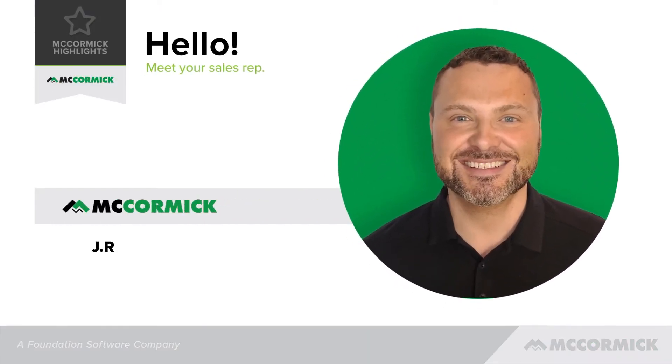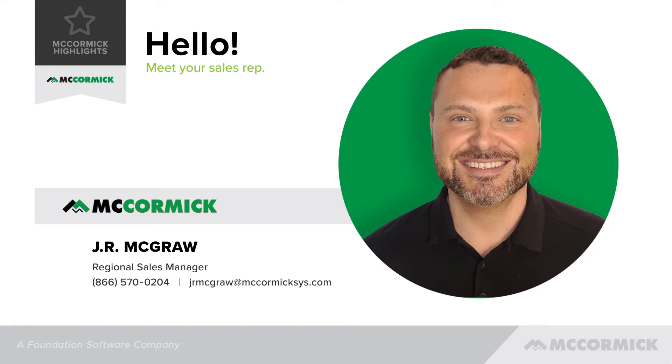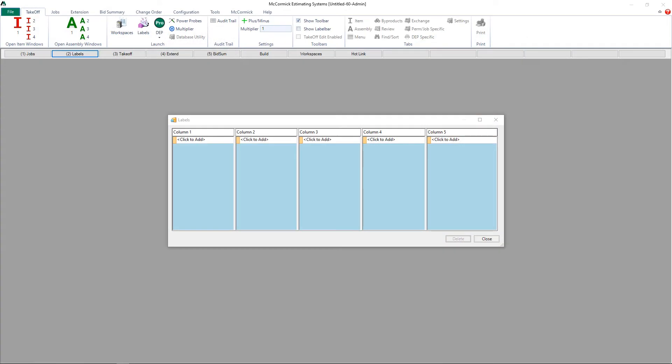Hello, this is J.R. McGraw, Regional Sales Manager with McCormick Systems. Today I am going to take you through breaking down your job with labels.